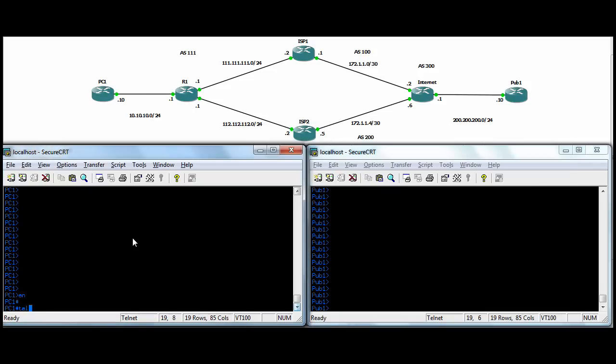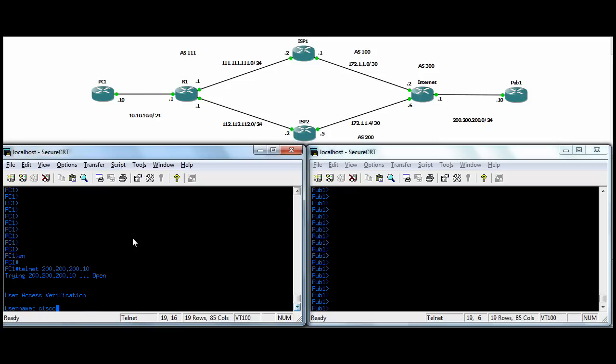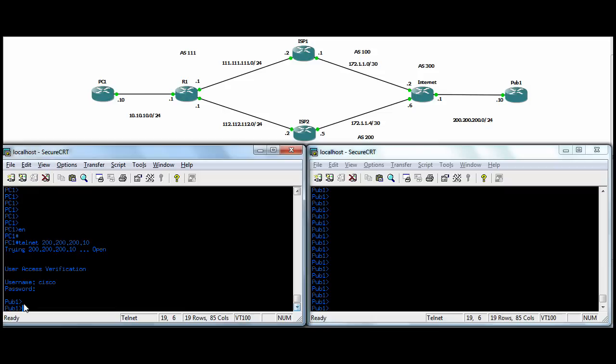So it should probably work out now. If we jump to Pub1, PC1, we should probably be able to telnet over to Pub1 there. 200, about 10. There you go. We're into Pub1.